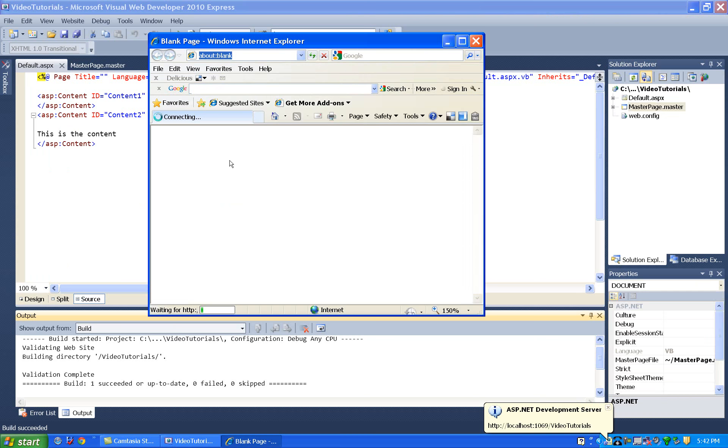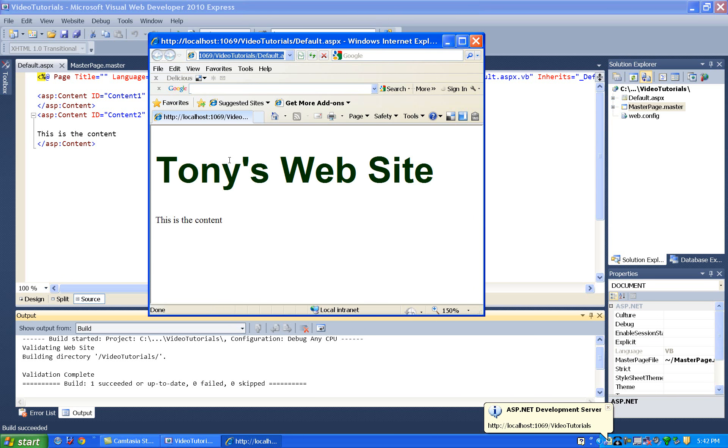So the master page shows up here with the heading, and then this content placeholder panel, this is where the content gets shoved.